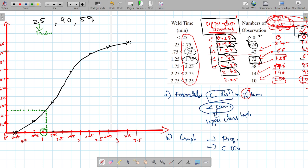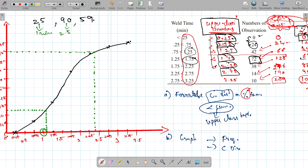Next, try random number 90. We locate 90 on the Y-axis and drop the curve directly. I am getting it is between 2.25 and 2.5 — it's exactly 2.5. The book uses an enlarged scale, so accuracy is correct. So the weld time for random number 90 is 2.5 minutes.